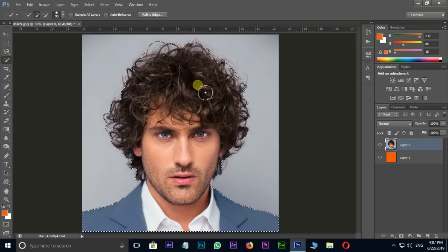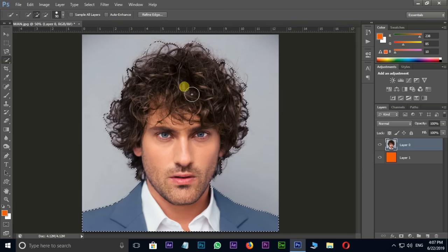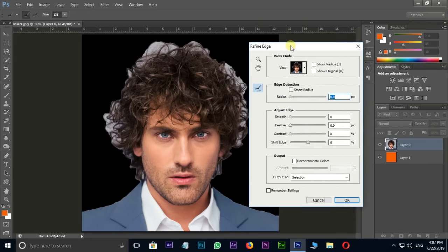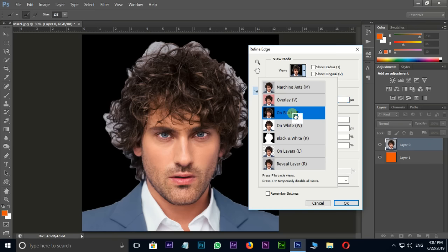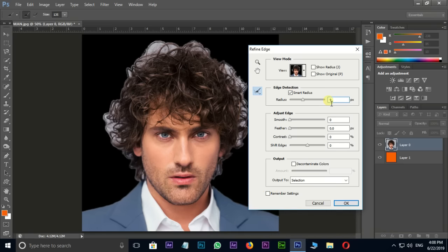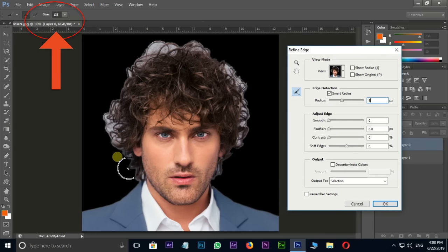Now it's time to cut out the hair from this image. Click on the Refine Edge feature. Select the black option in view mode and enable Smart Radius. Increase the radius value to 9, change the brush size to 135, then brush around the hair like this.